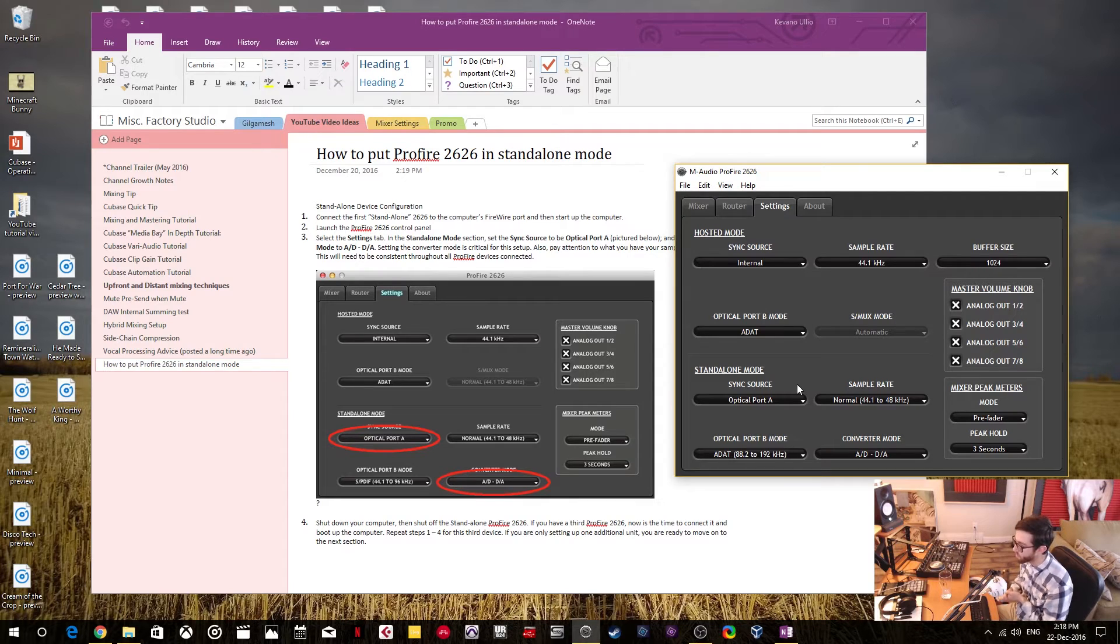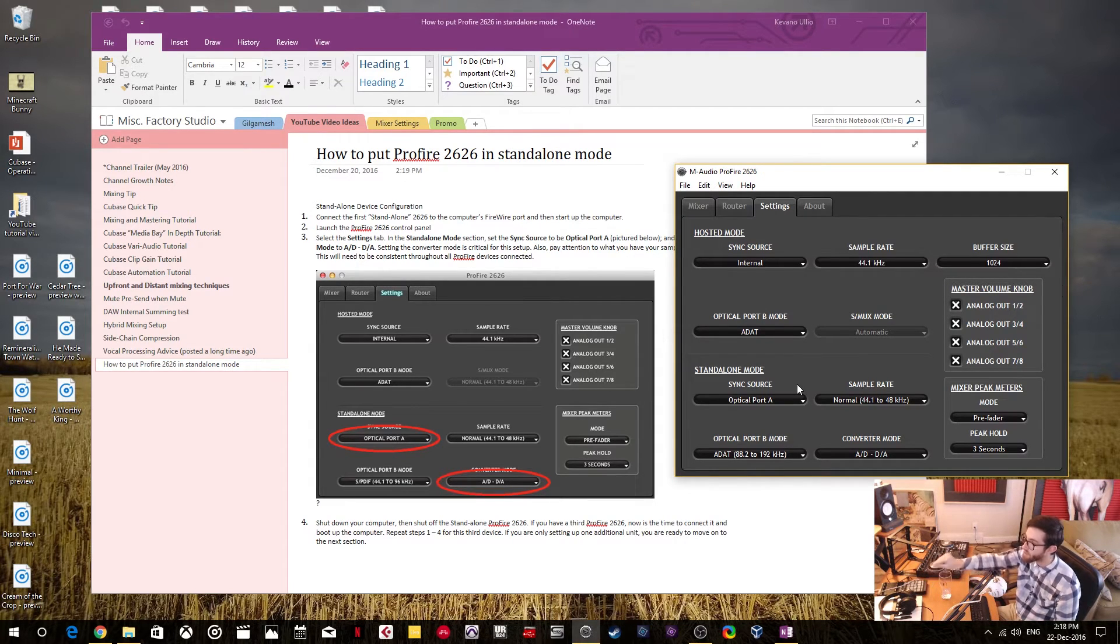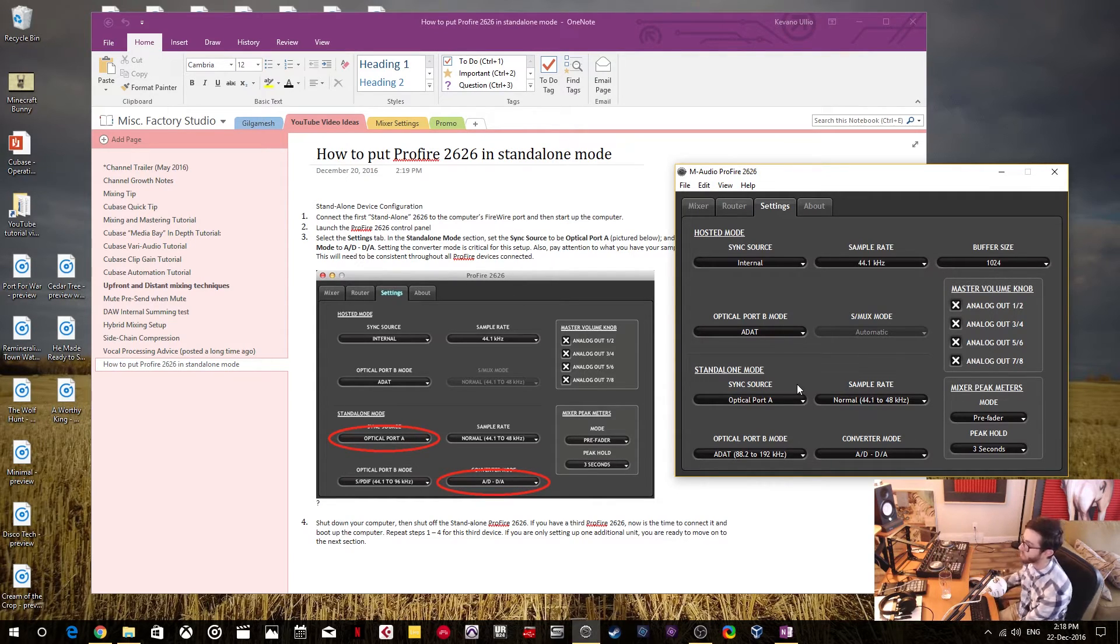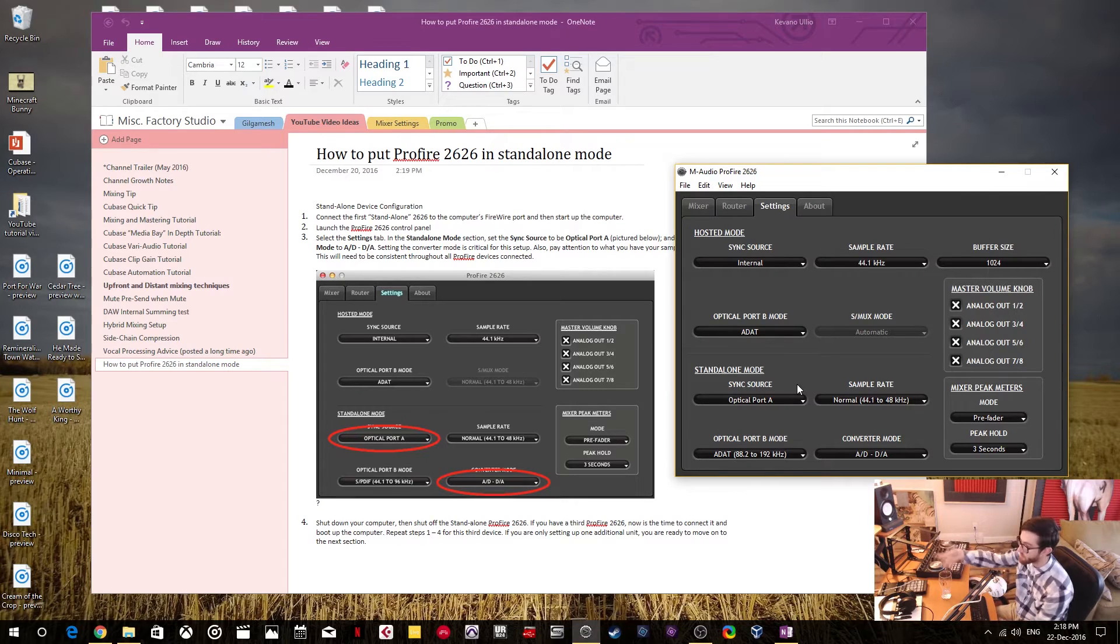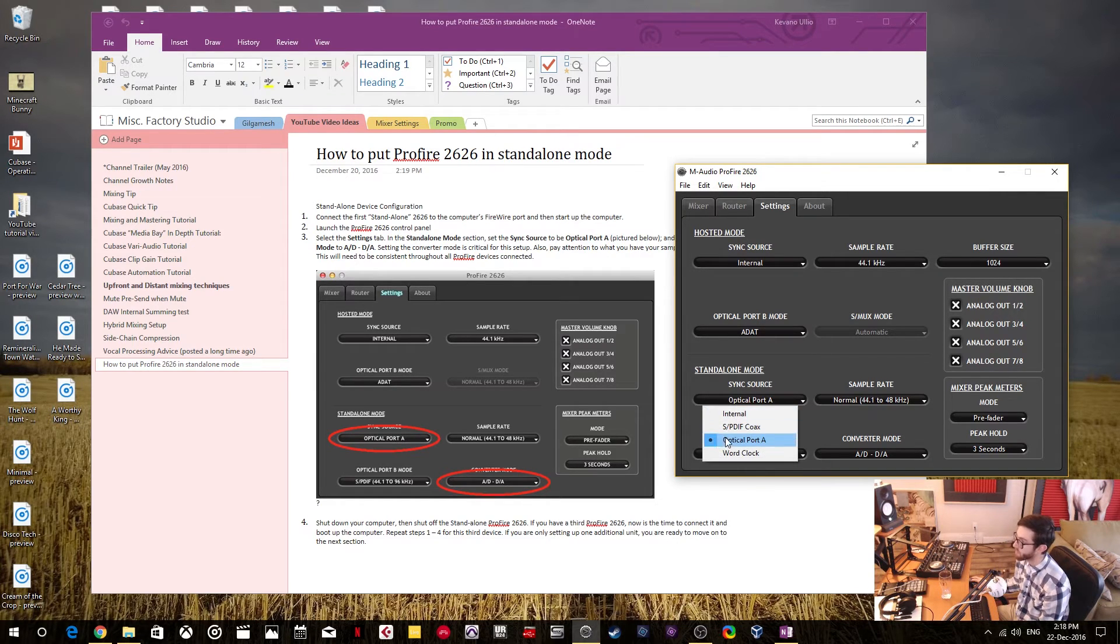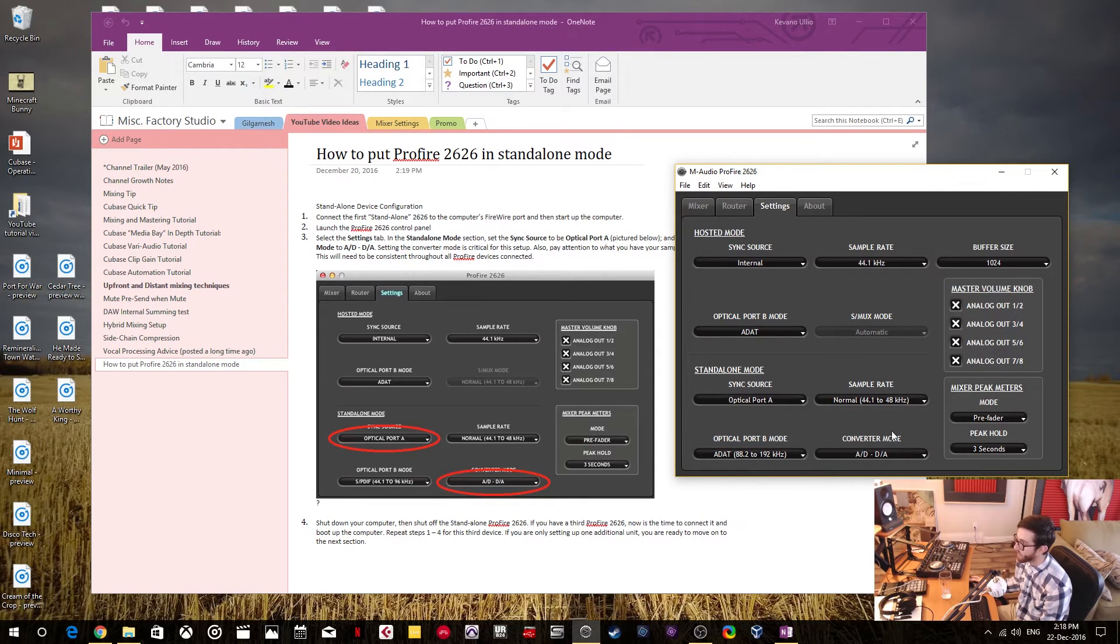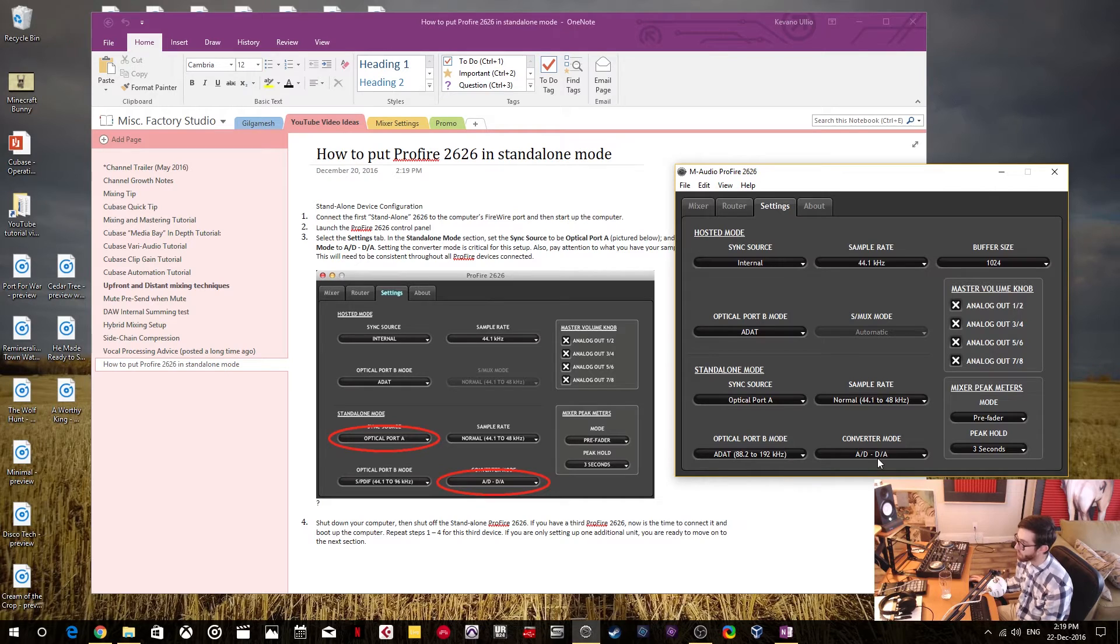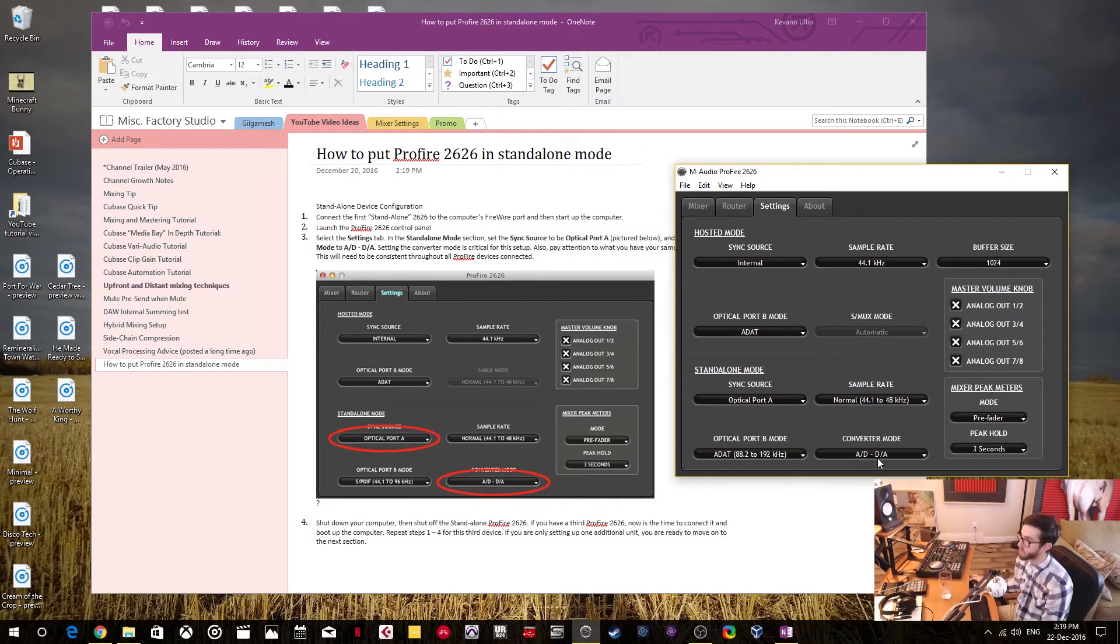And for me, I like to use WordClock, but I have a Focusrite interface that doesn't have a WordClock sync input. There's no way to use WordClock with it. So for that interface, I use the ADAT optical port to sync the audio. And I'm likewise doing the same with the M-Audio ProFire 2626. So I sync it by selecting optical port A, that's the sync source. And then the converter mode, you have to have it at AD and D to A. This I think is the most important part for the standalone mode to work, for everything to work properly.